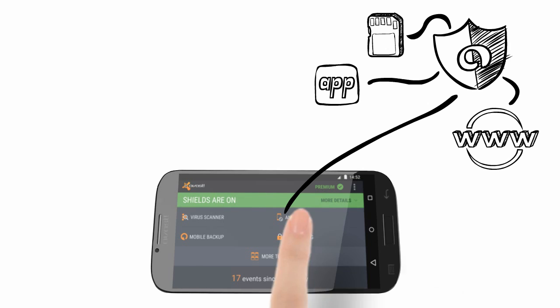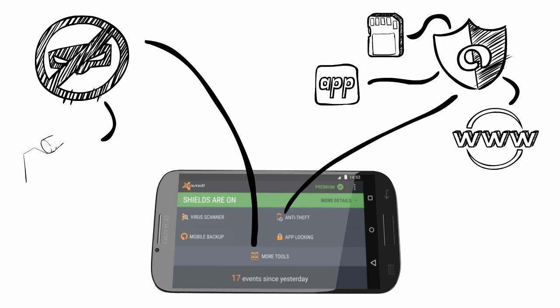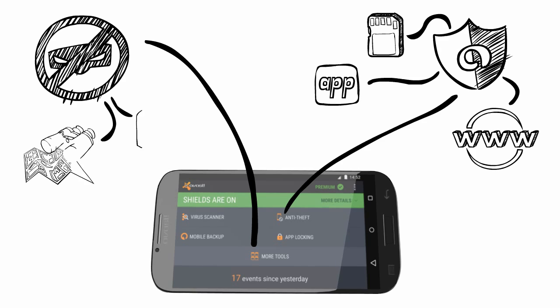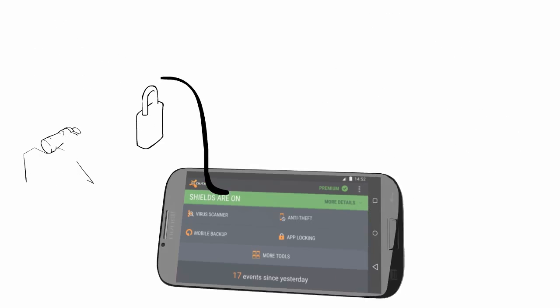But it also protects you from the real-world dangers with the anti-theft component that gives you phone tracking tools and many other cool remote features.